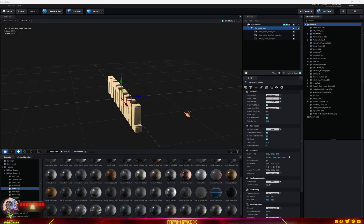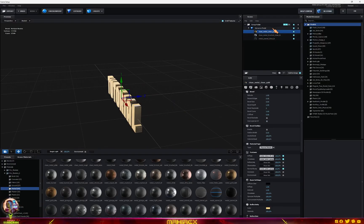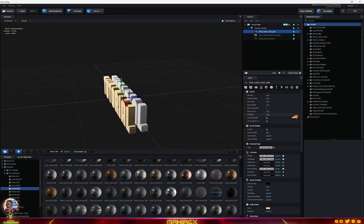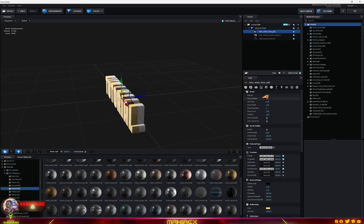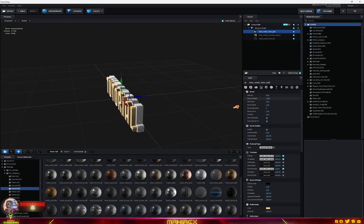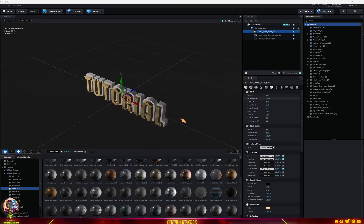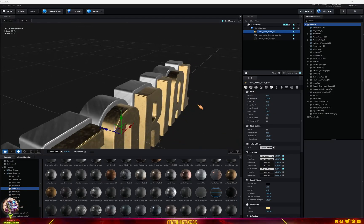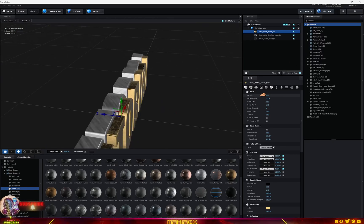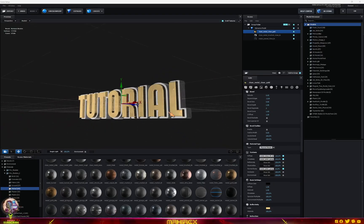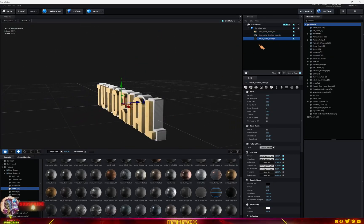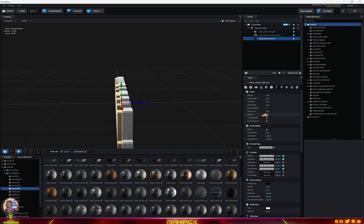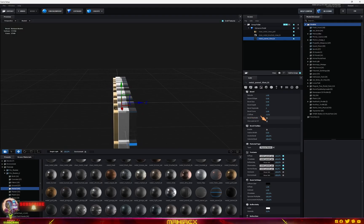Right now you won't see all the bevels because they all have the same color. Let's separate them. Go to the first bevel — the clean metal — and go to Z Offsets. Adjust the Z offset to pull it out. You can also play with the Extrude value and the Expand Edges setting to control the bevel shape. Then go to the third bevel, adjust its Z Offset, and extrude it as well.